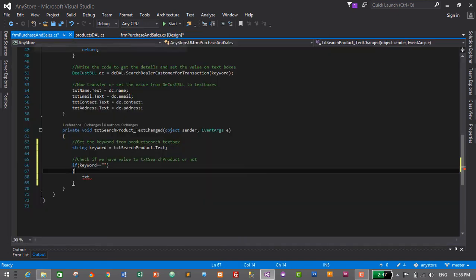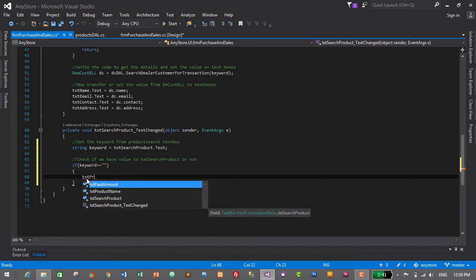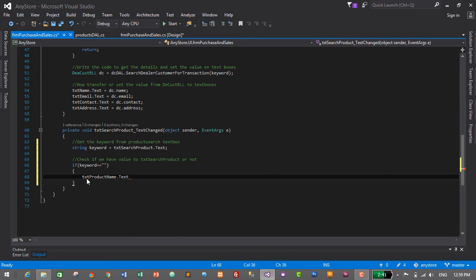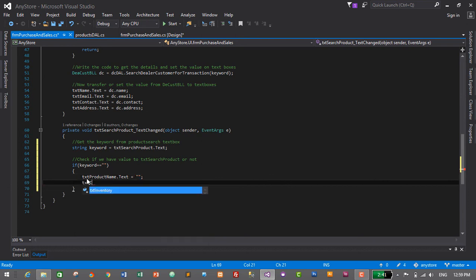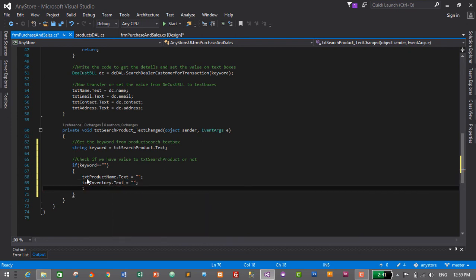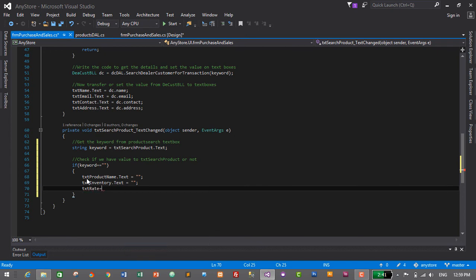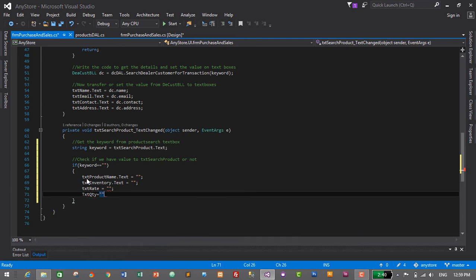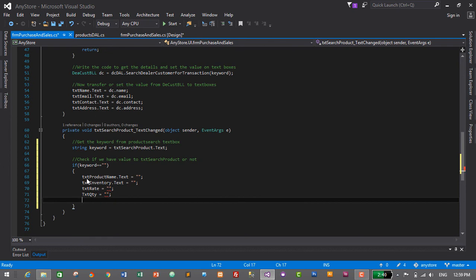In the TextChanged event, the first step is to get the keyword: string keyword = txtSearchProduct.Text. Then we check if we have a value or not. If the keyword is empty, we clear all the text boxes: txt_product_name.Text = ""; txt_inventory.Text = ""; txt_rate.Text = ""; txt_qty.Text = ""; and then return.